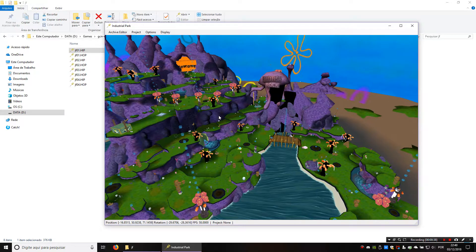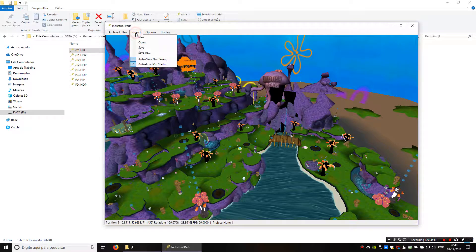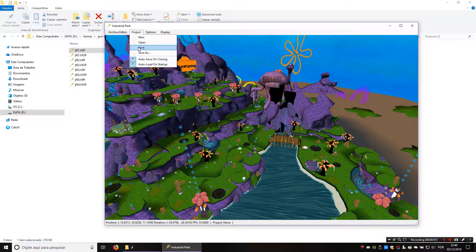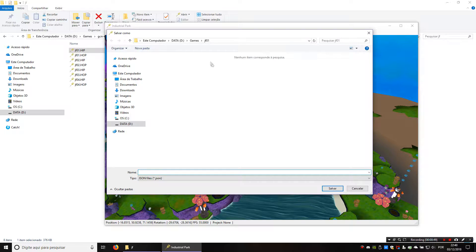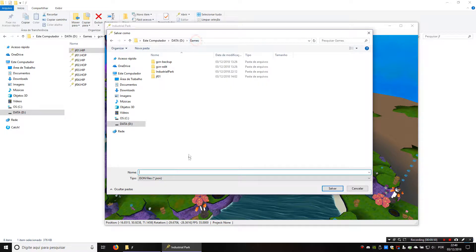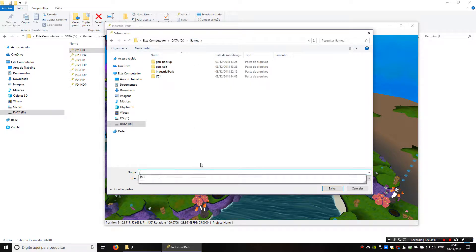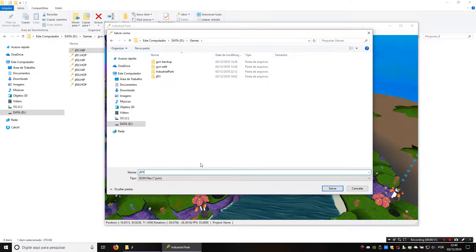There's one thing that I'm going to do now which should make it easier for you when editing levels. We're going to save a project file. You can name it anything you want — I'm just going to name it jfo1.json.